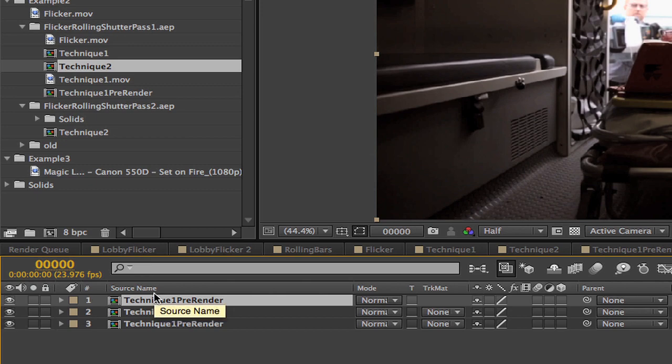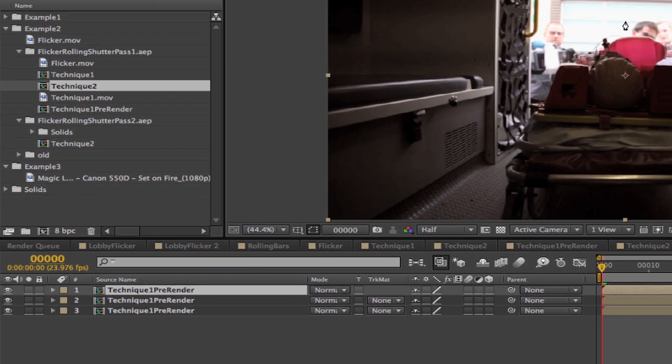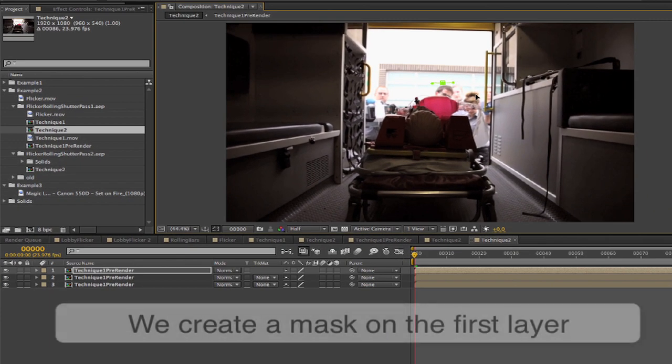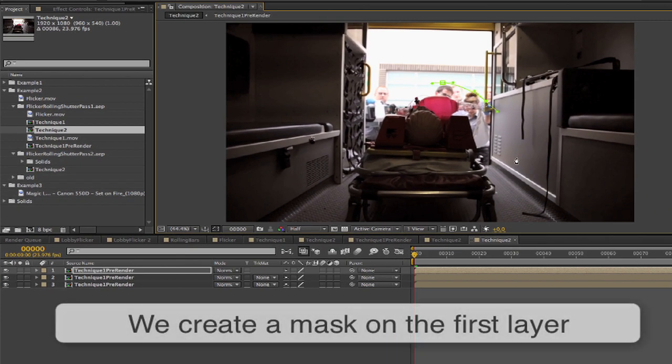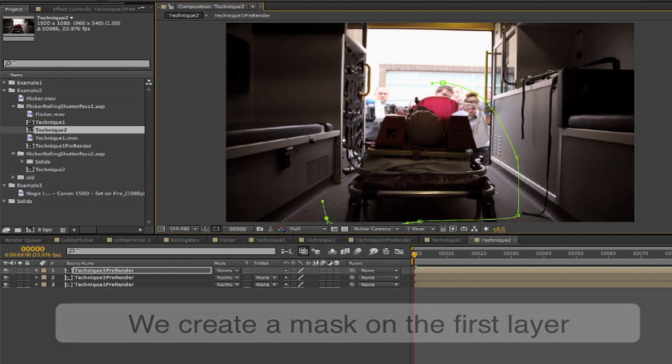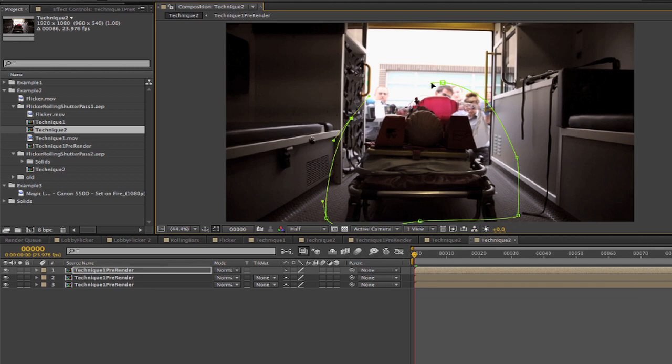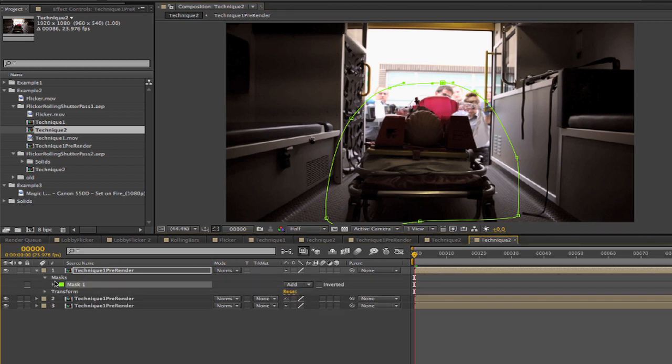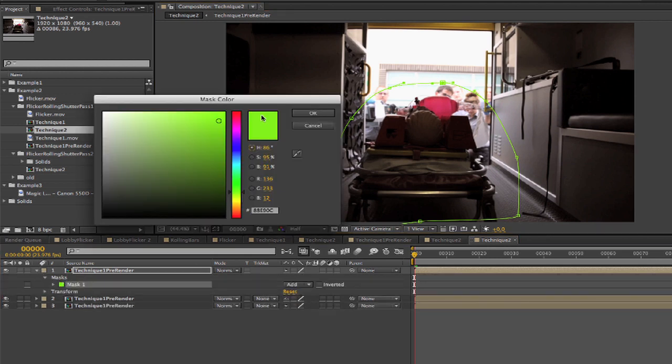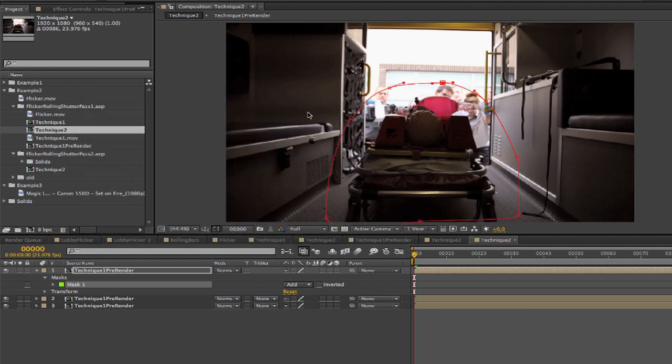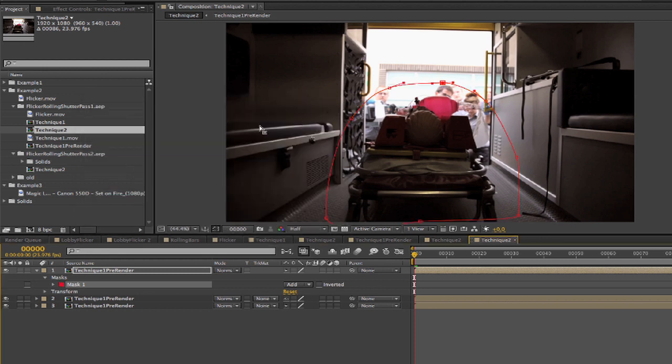We can duplicate this layer a couple times. On the first layer, we can create a mask with the drawing tools to use this layer for the action of the stretcher going into the ambulance. The accumulation method doesn't work well with the action, and that's why we're masking that out. So we can use the accumulation method or averaging to get rid of the remaining bars.